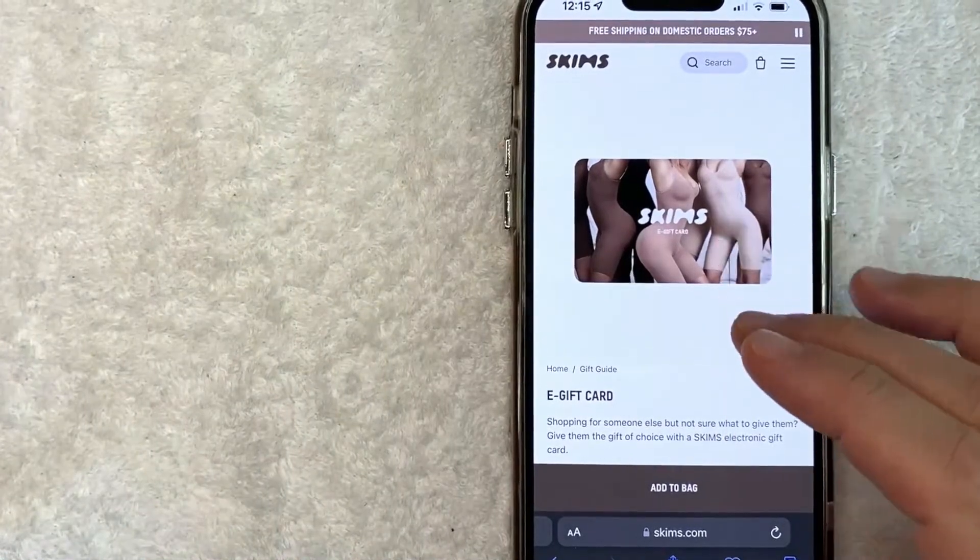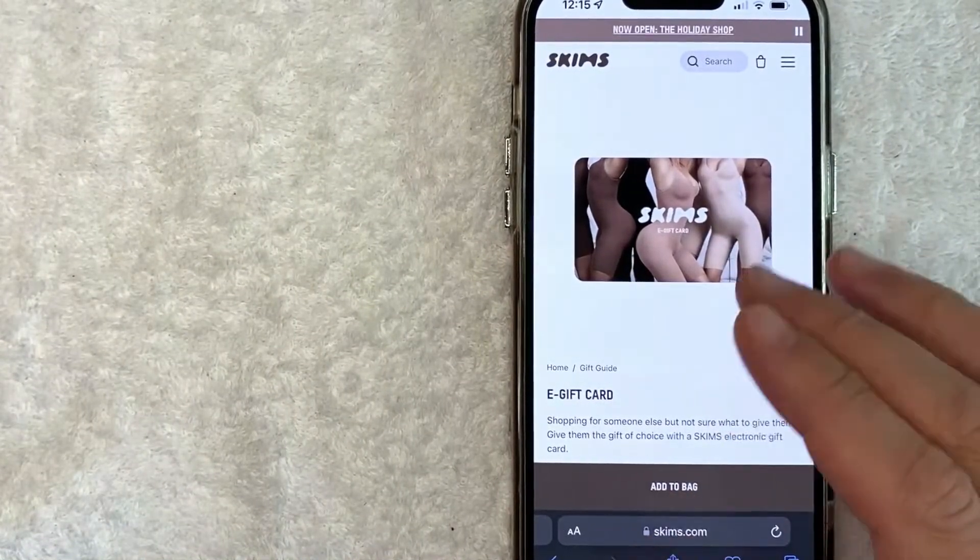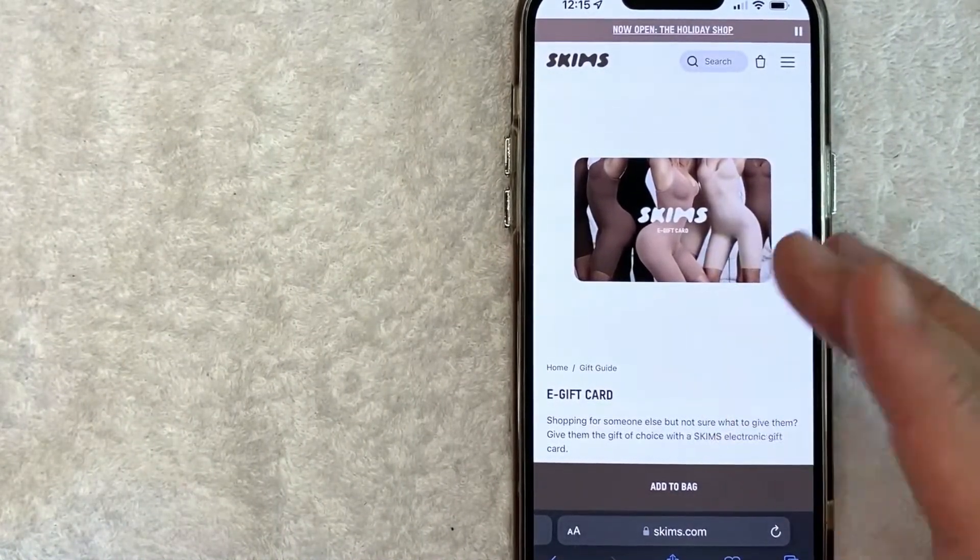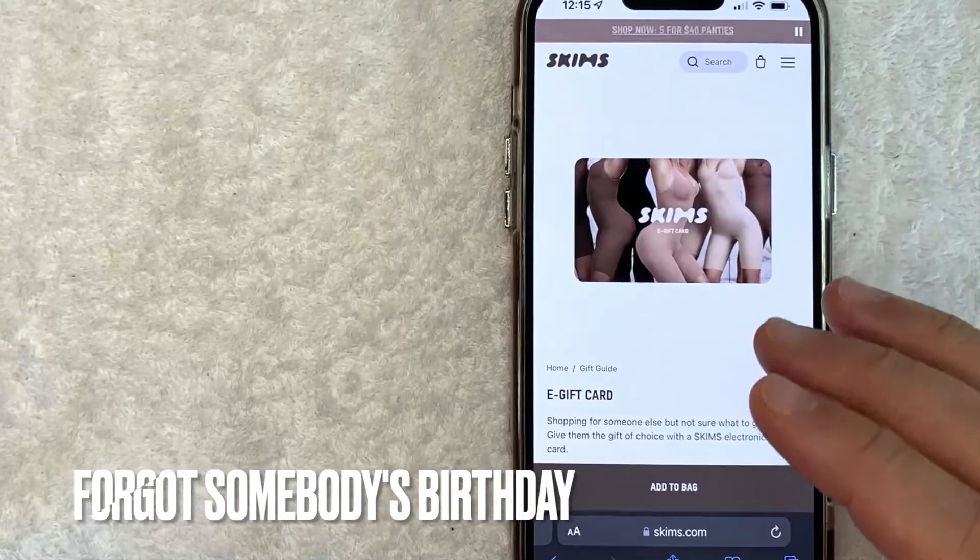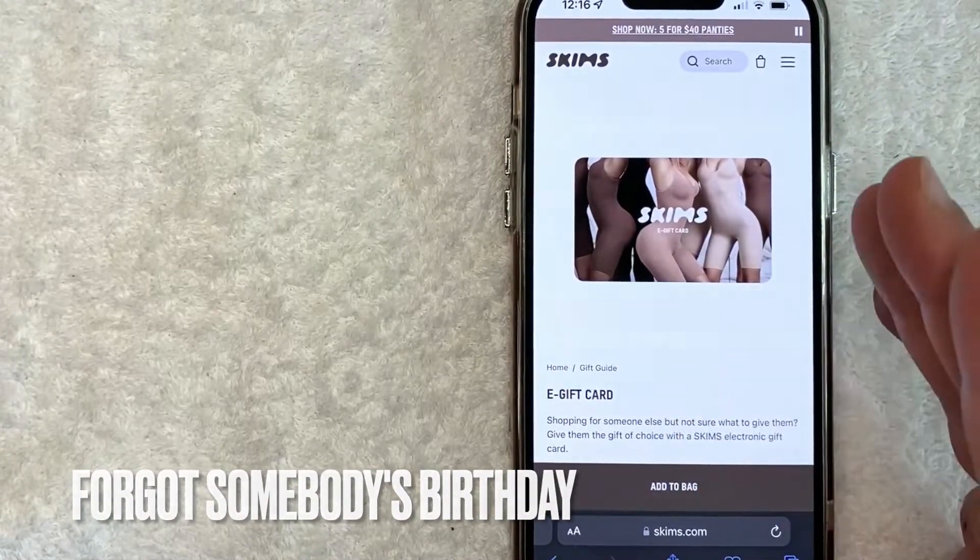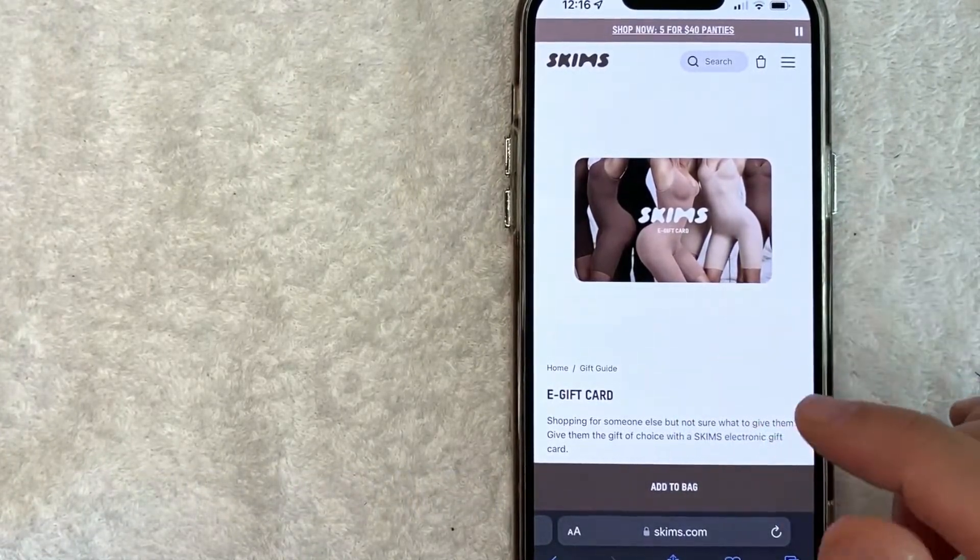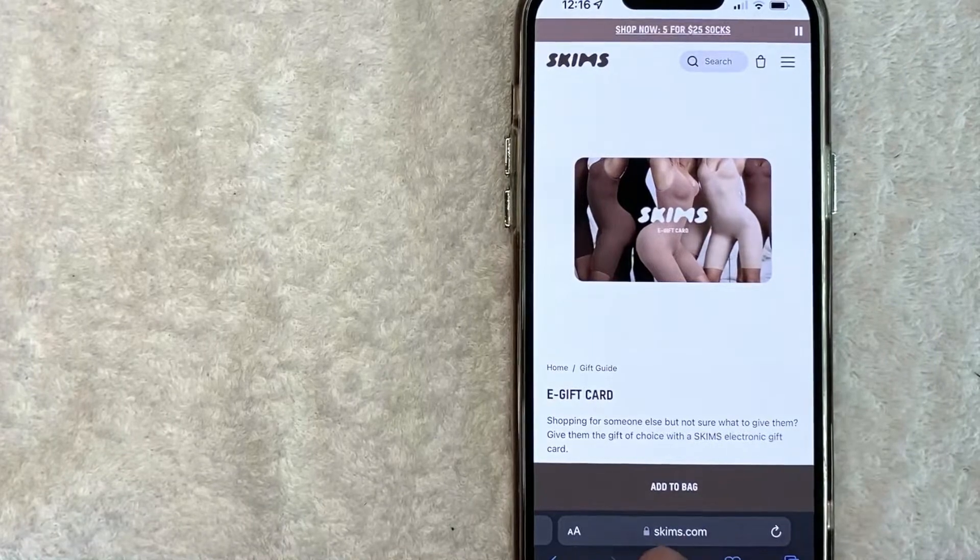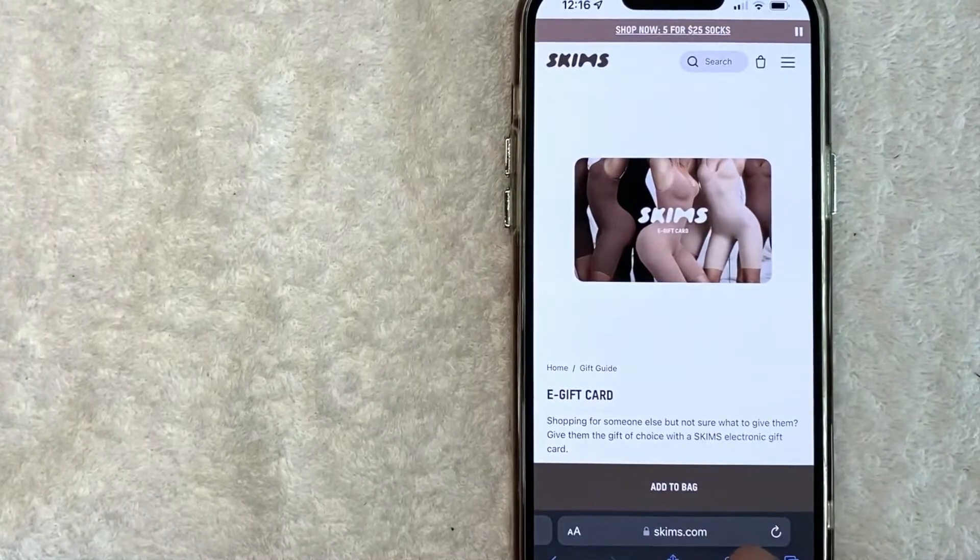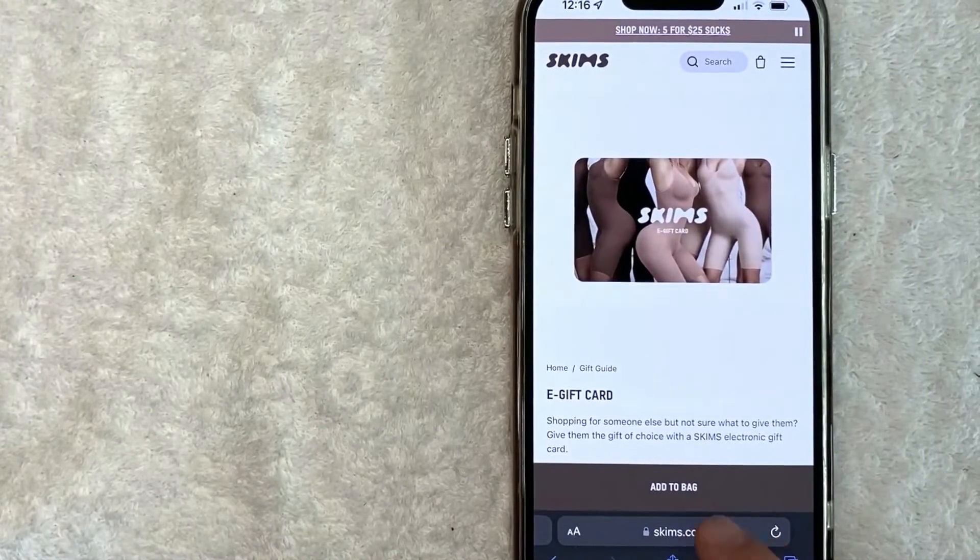But why would you want to buy a Skims gift card online? Well, that's pretty easy. Maybe you forgot somebody's birthday and you want to send them something right away. Whatever the case, it's a pretty easy process and it's all handled on the skims.com website.